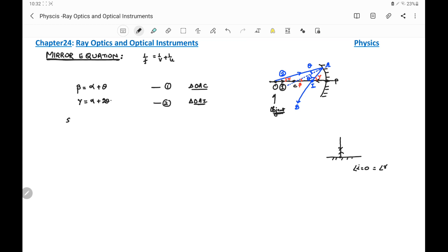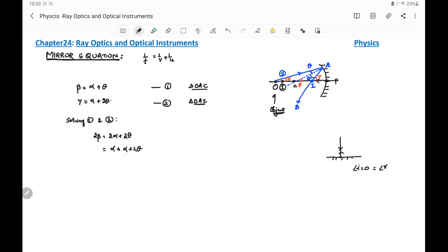Solving equations one and two, we multiply equation one by two: 2beta = 2alpha + 2theta, which can be written as alpha + (alpha + 2theta). Since alpha + 2theta = gamma from equation two, we get 2beta = alpha + gamma. This is equation number three.